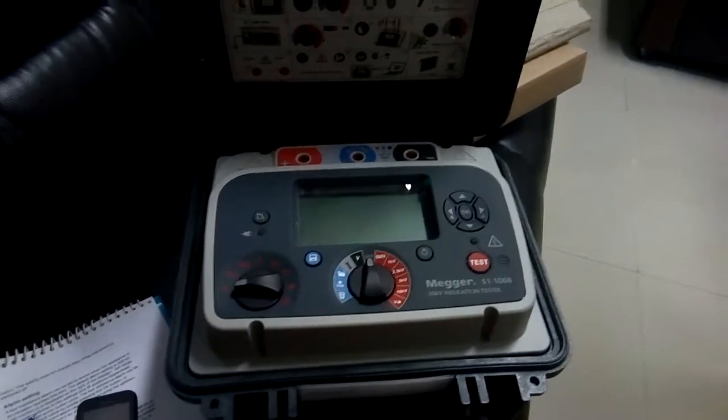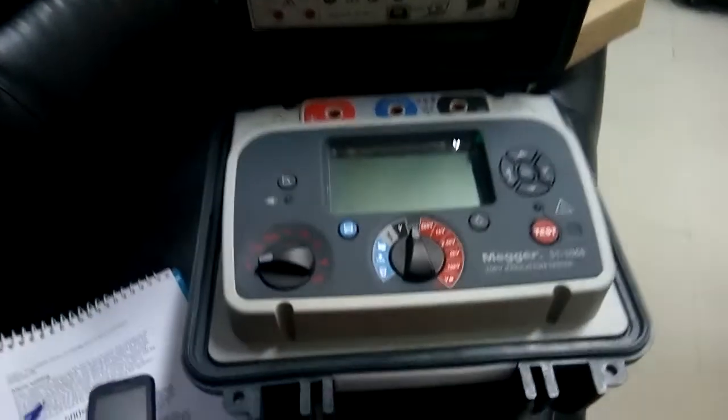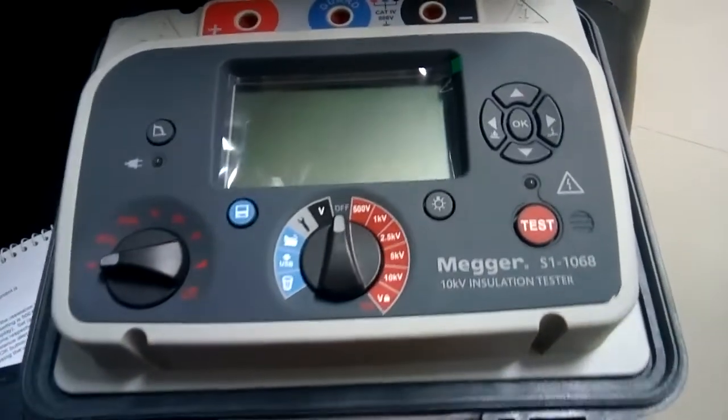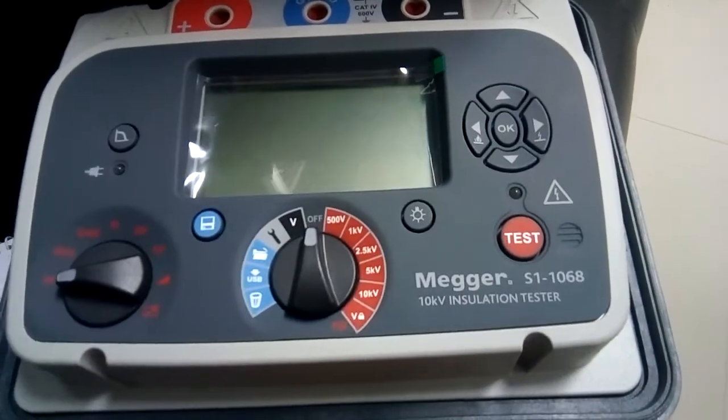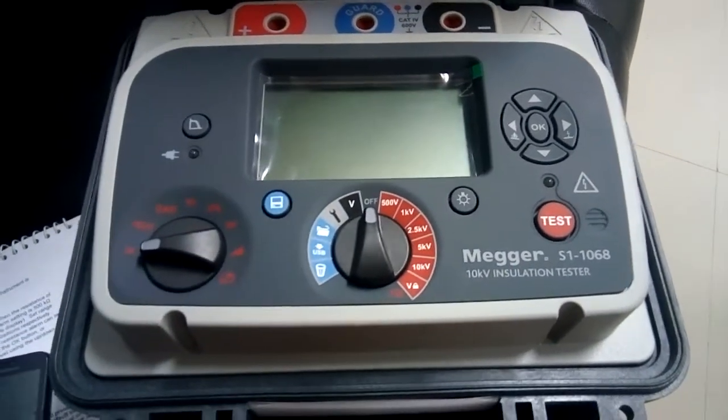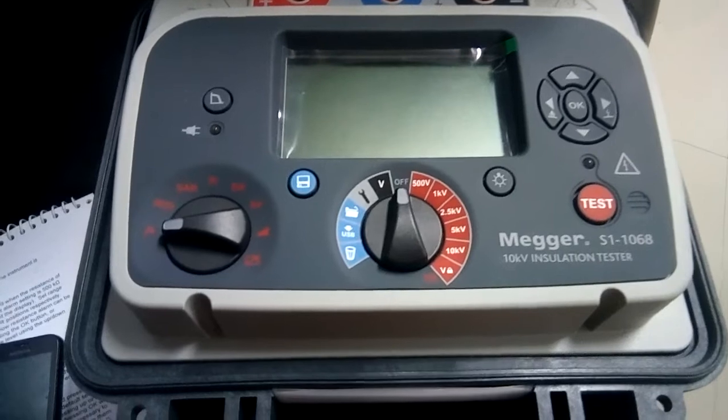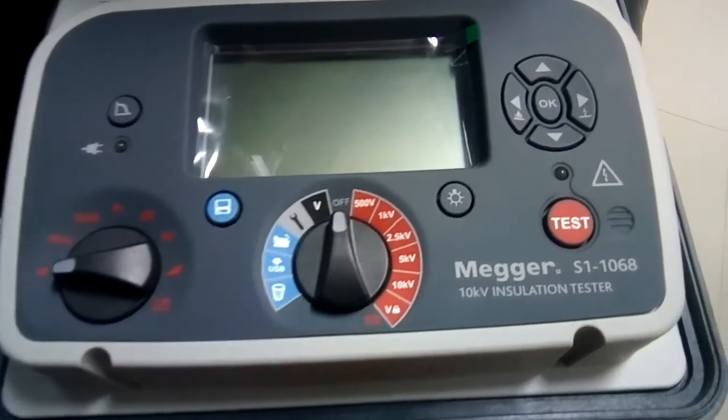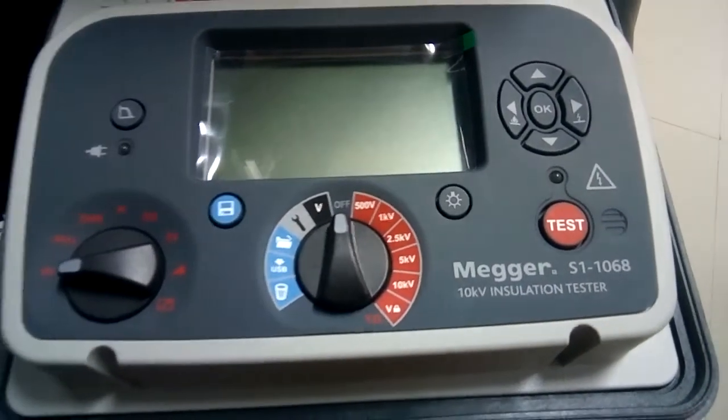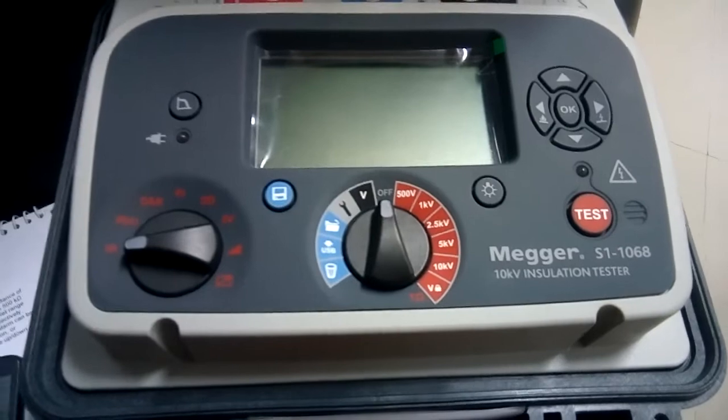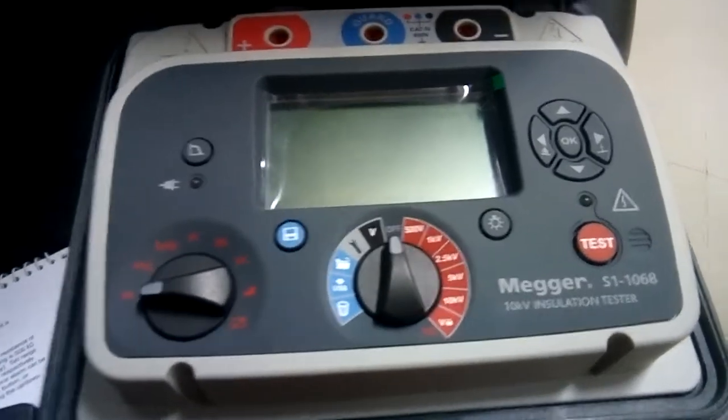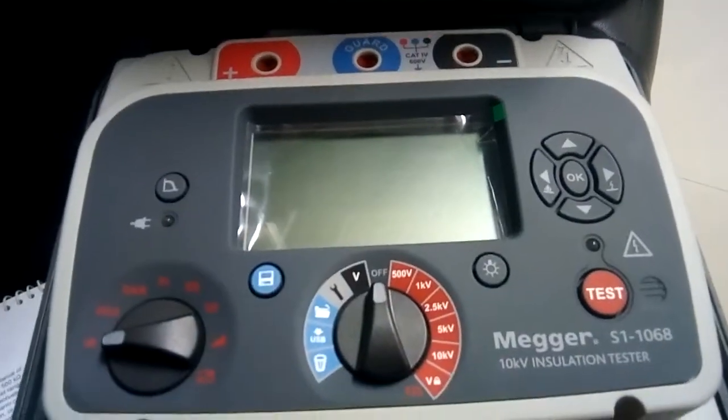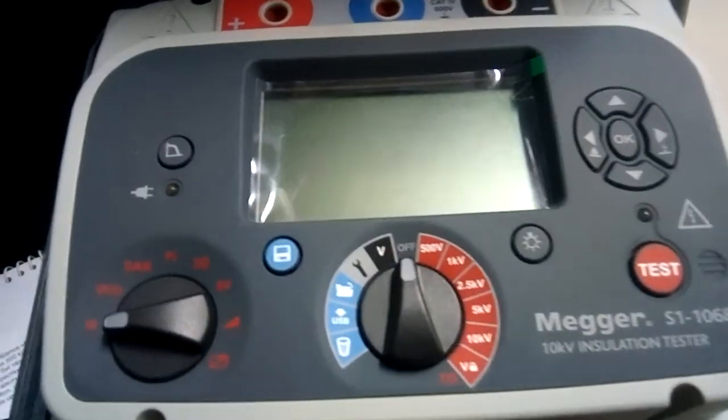This is a Megger insulation tester. You can see it is a Megger model number S1-1068. It can be tested up to 10 kilovolt insulation tester and it can test up to 35 tera ohms.